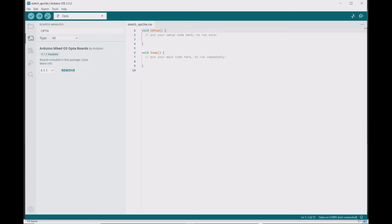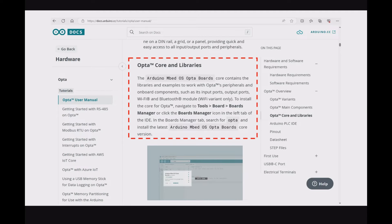but if you don't have it, then you need to click on Install. The Arduino Embedded Operating System Opta Boards contains the libraries and examples to work with Opta PLC.